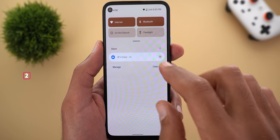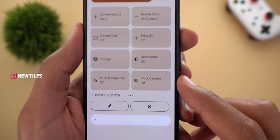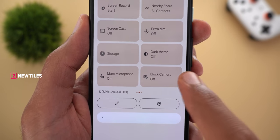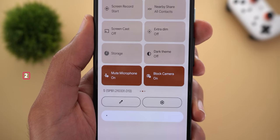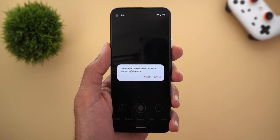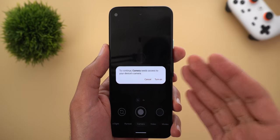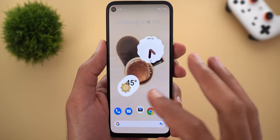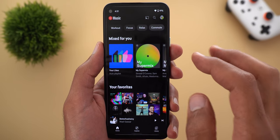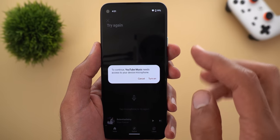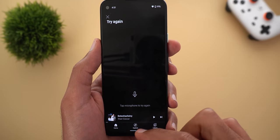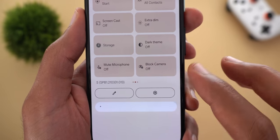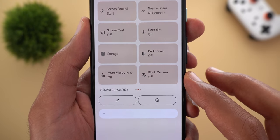Now let me show you the new tiles. I'll start with the new block camera and mute microphone tiles. As you can see they are turned off. When you turn on the switches and try to open the camera, you get an overlay menu asking you to cancel or turn on the camera. The same applies to the microphone — trying to search using the mic gives you the same overlay menu. The tiles respond to the actions in real time.